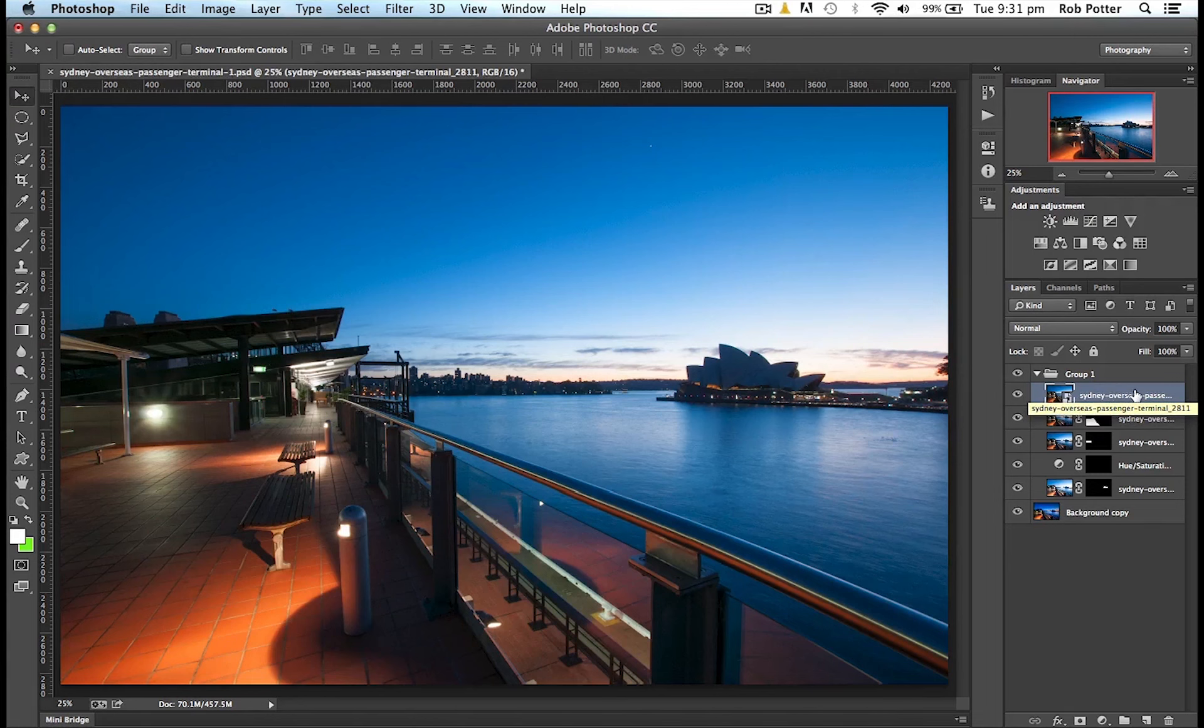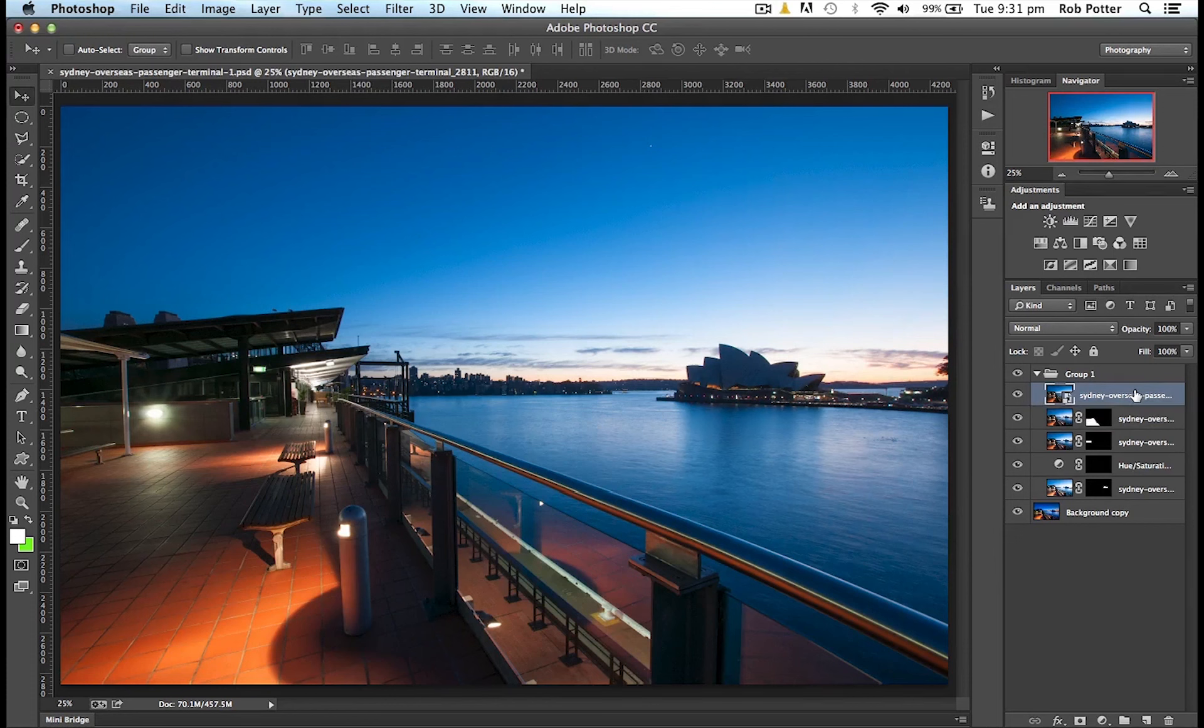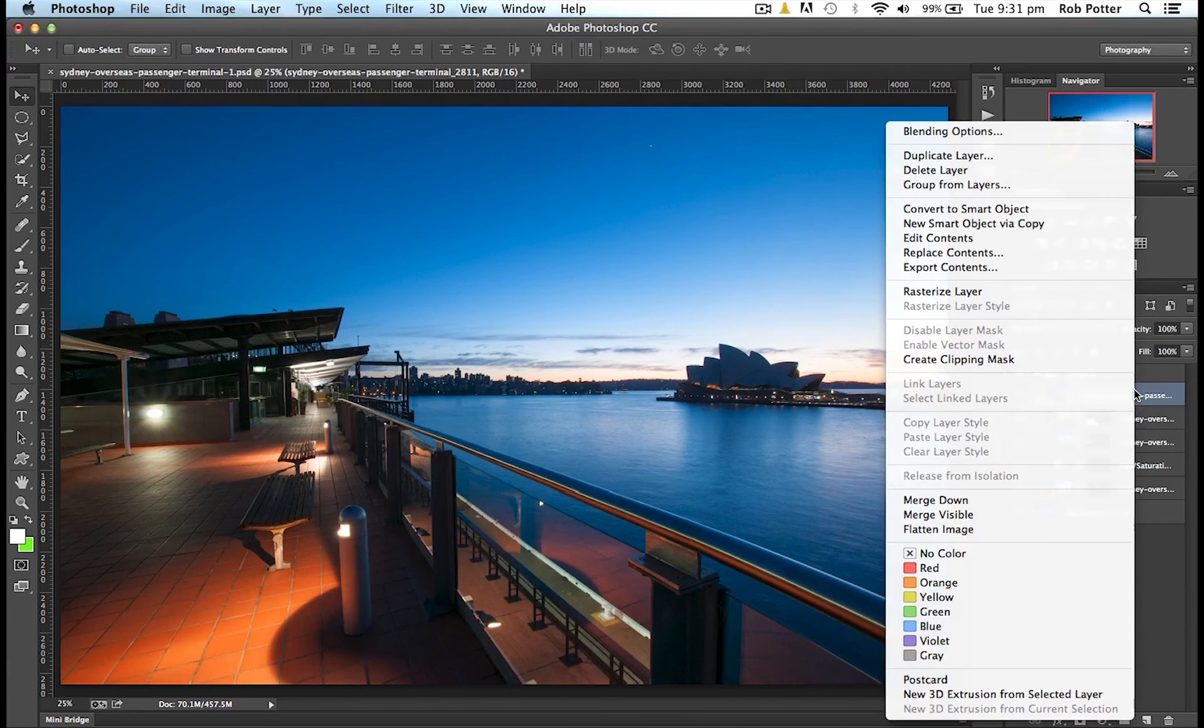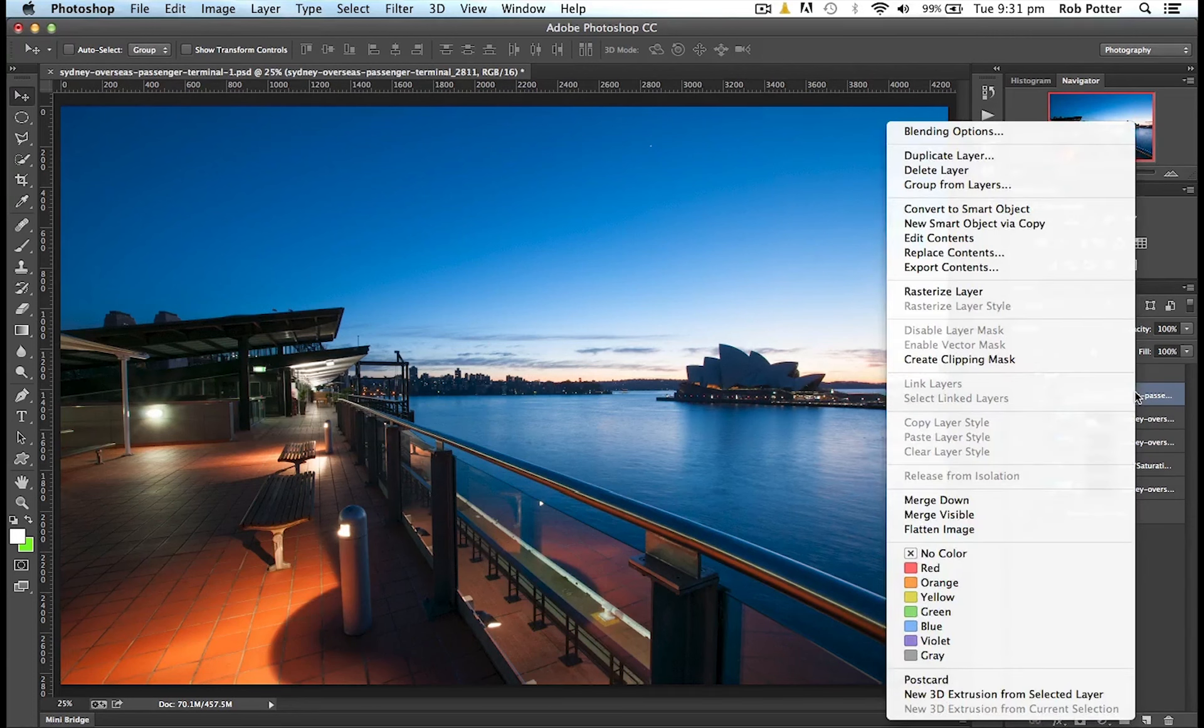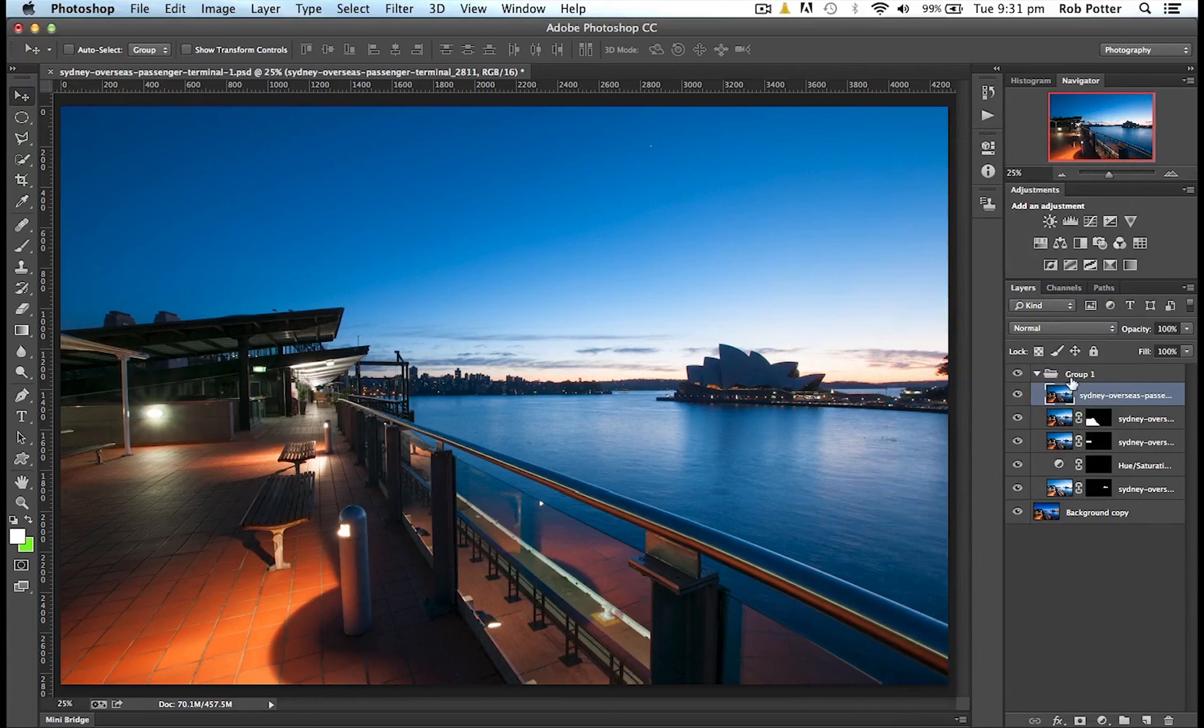So what I'm actually going to do is I'm going to right-click on that layer. So just over the side here, and I'll click on the thumbnail, just want to come over here, and right-click. I'm going to go Rasterize Layer. And what that'll do is, as you can see, that now converts that just to a normal layer, so it's no longer a Smart Object.